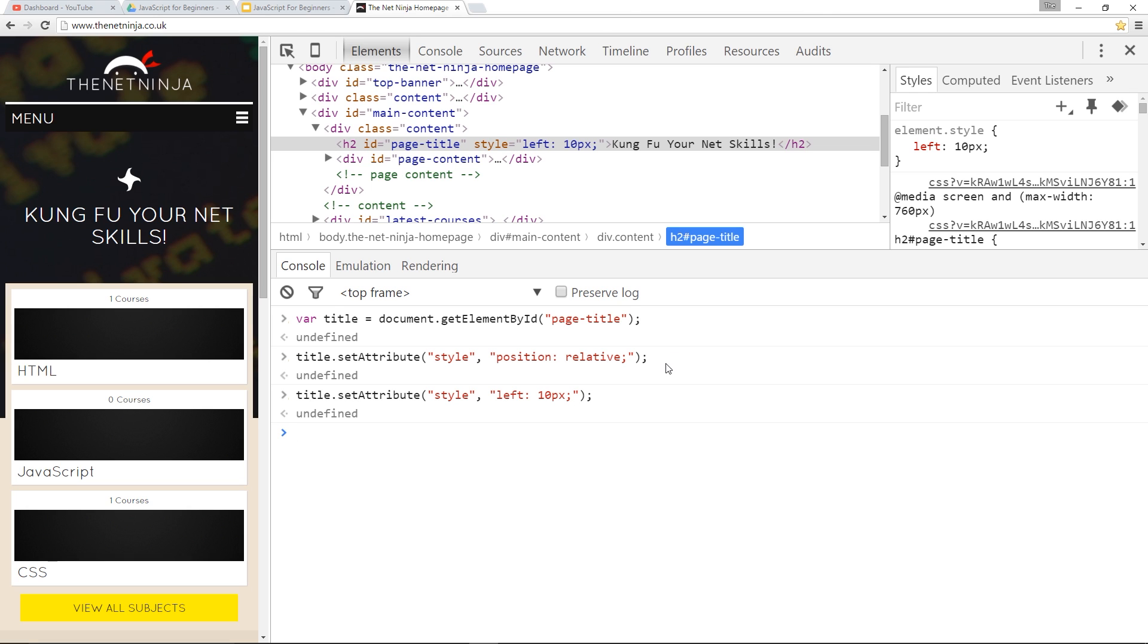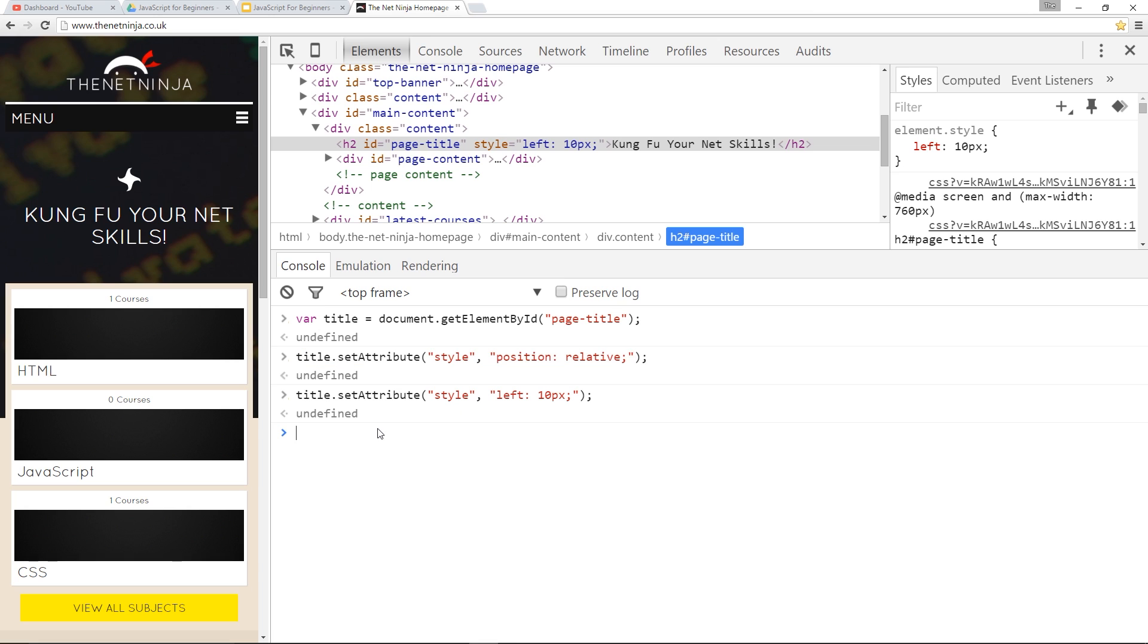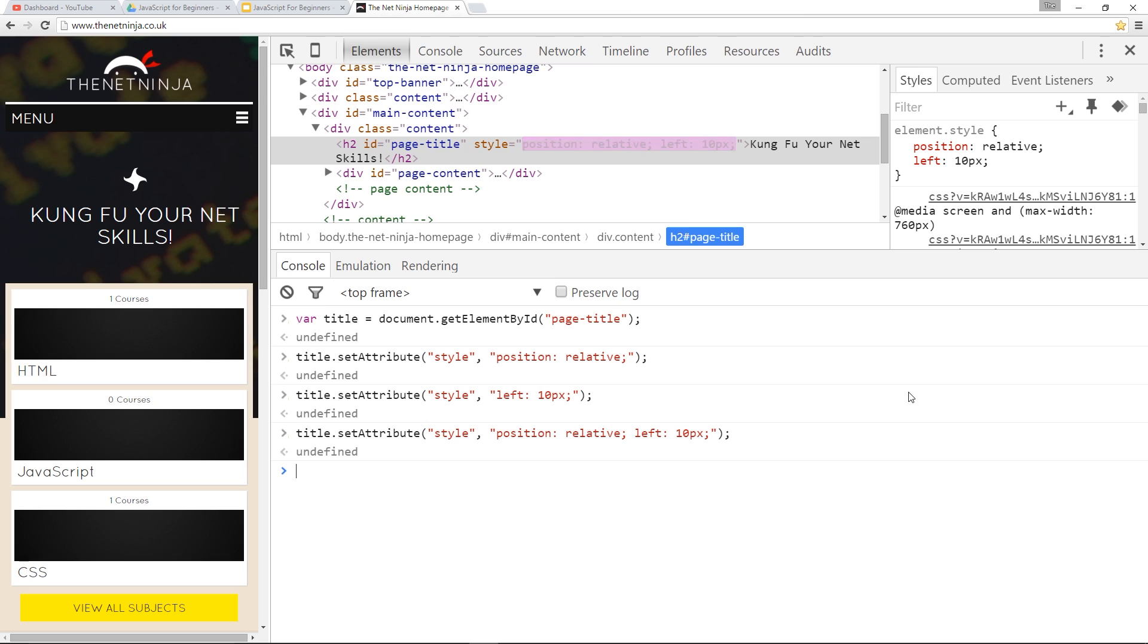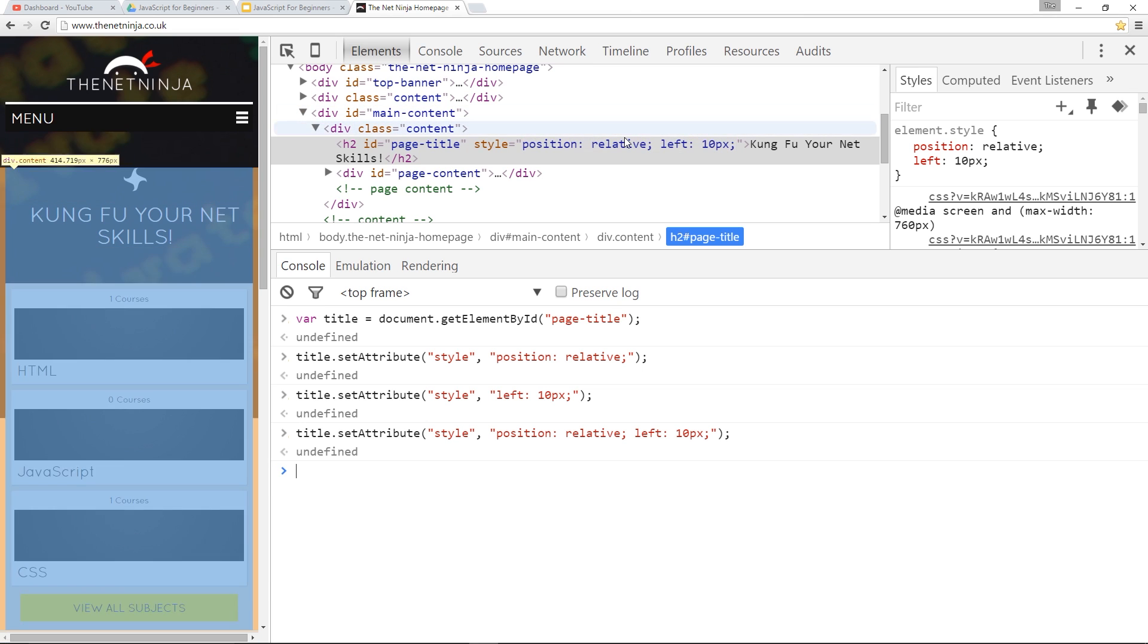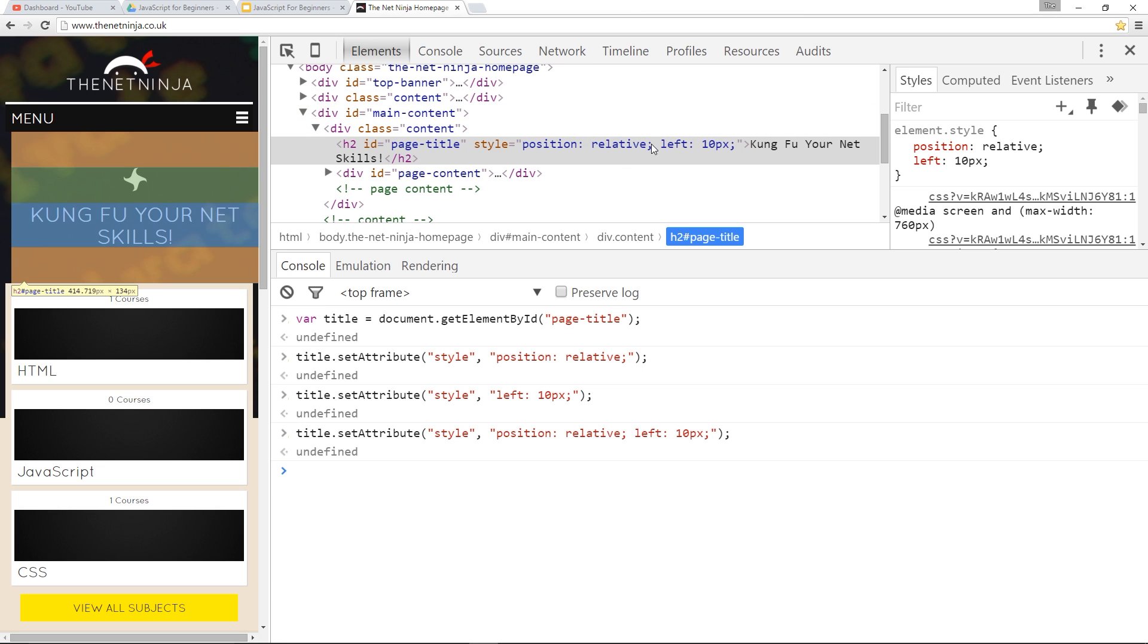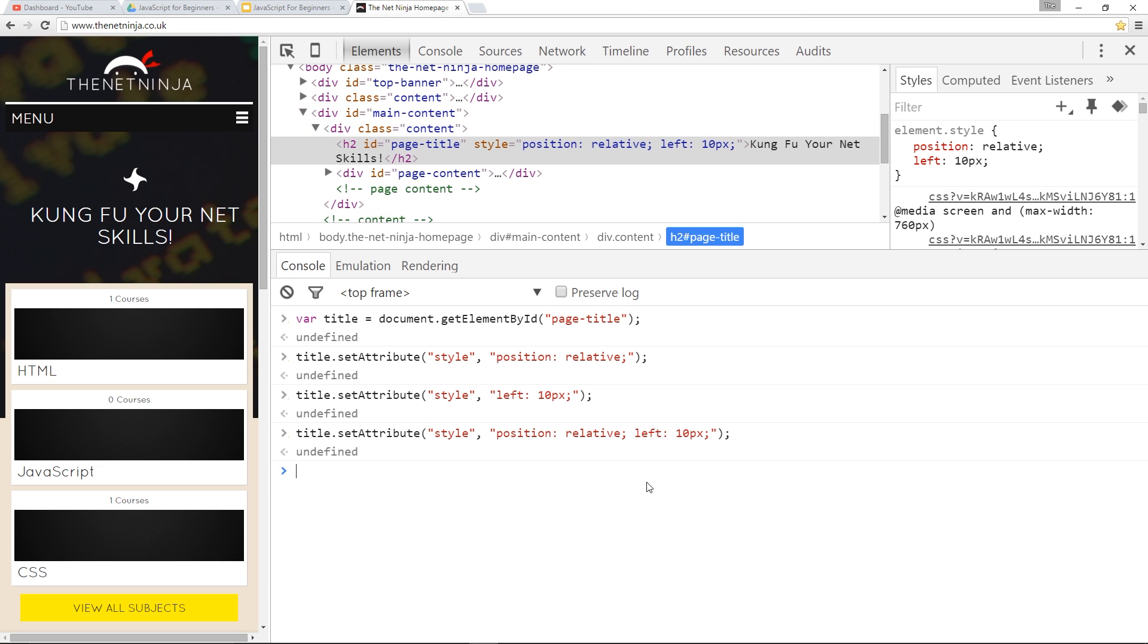So if we wanted to update this here so that it's got both rules in, we'd have to do something like this. We'd have to say that, and then left 10 pixels as well, so that both within this value parameter right here. Press Enter, and there we go. It's updated it. Now, as you can imagine, this is going to get tiresome if you need to add styles on the fly. And technically, you could do it by substituting a variable in here to grab the current style content and then appending to it, but again, not the best way of doing it.